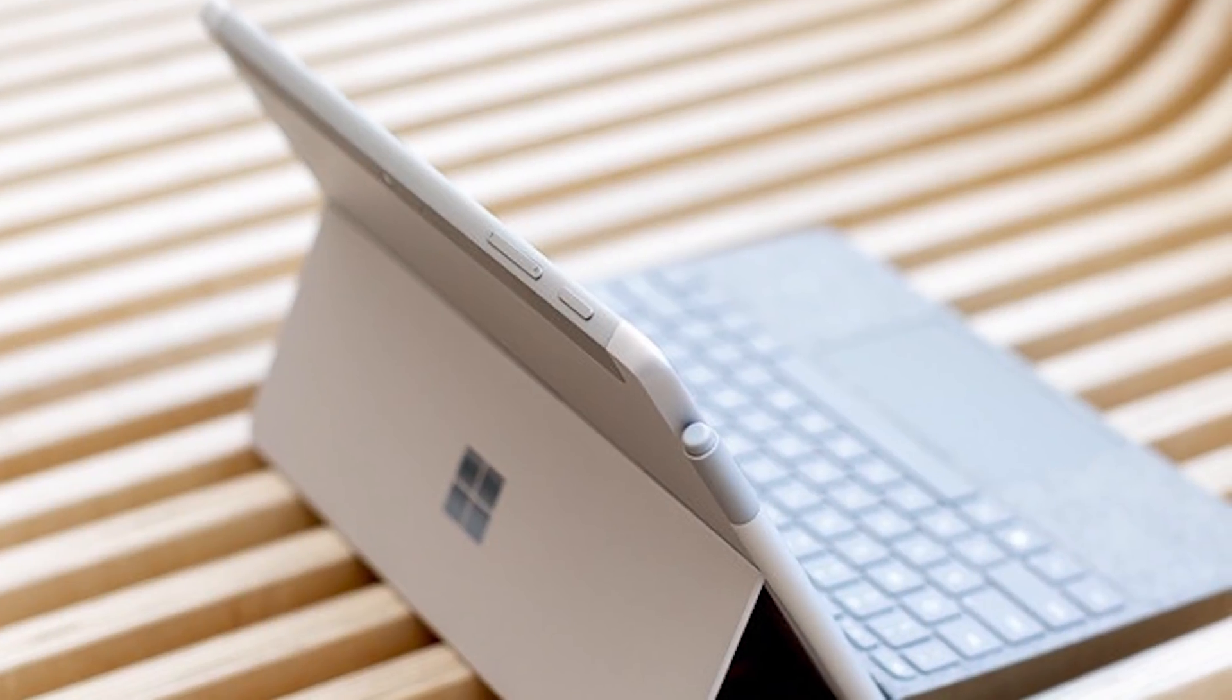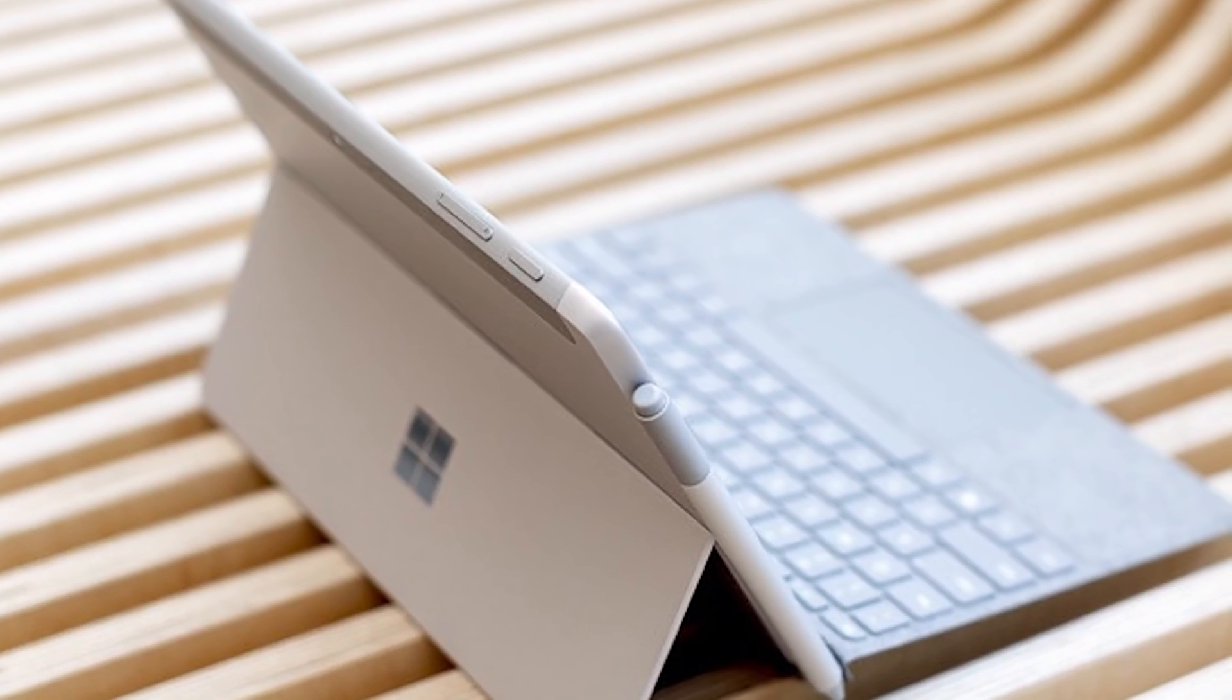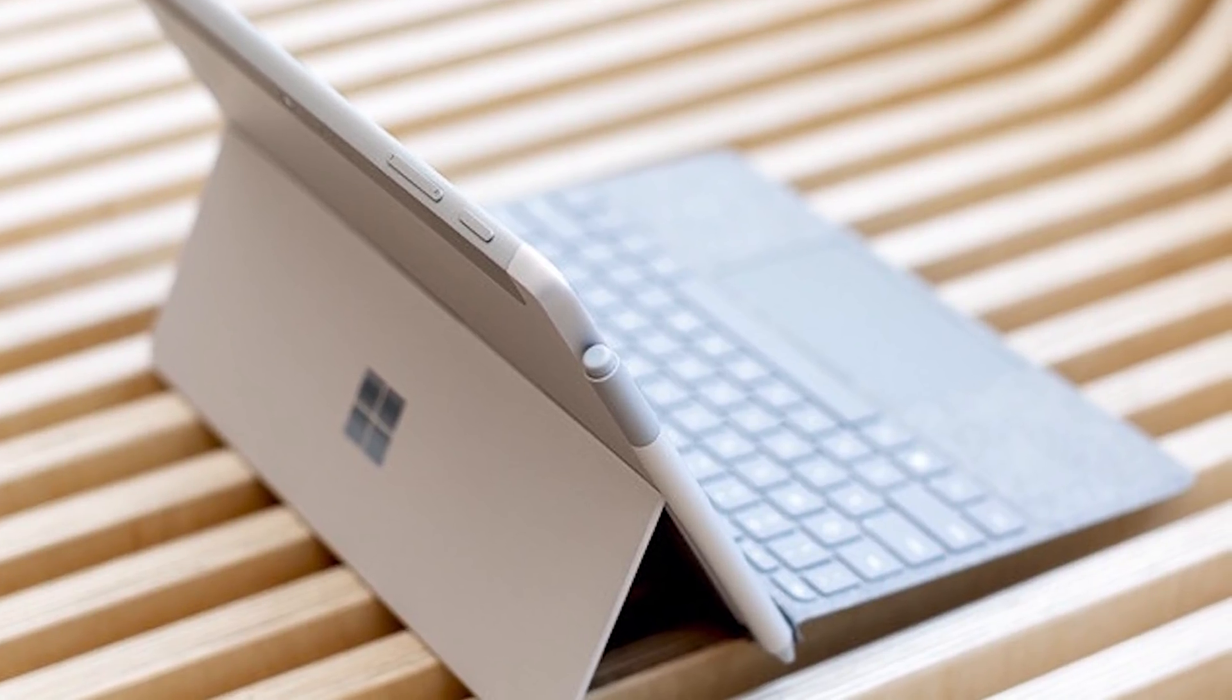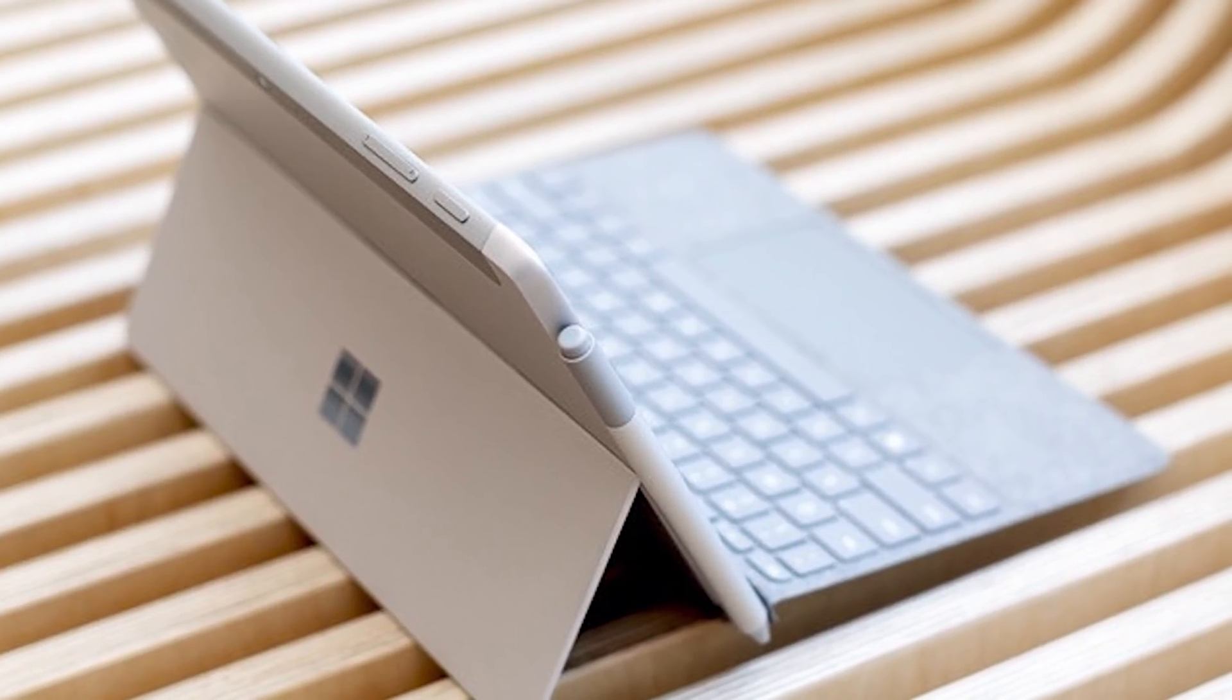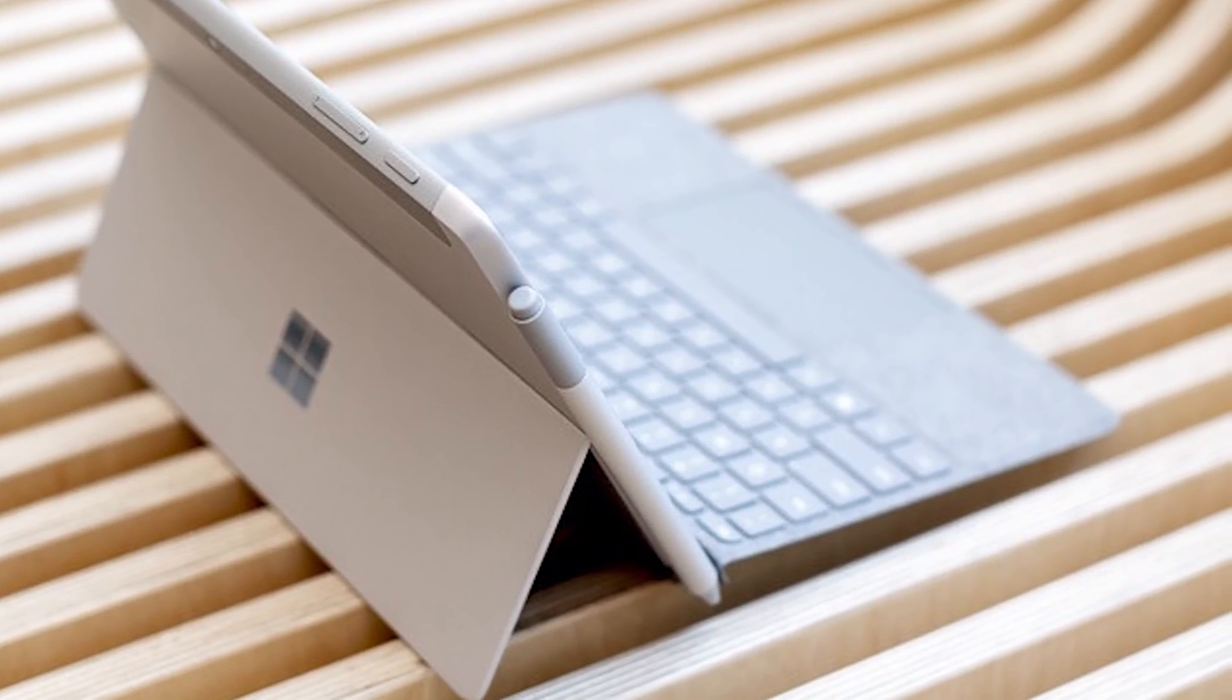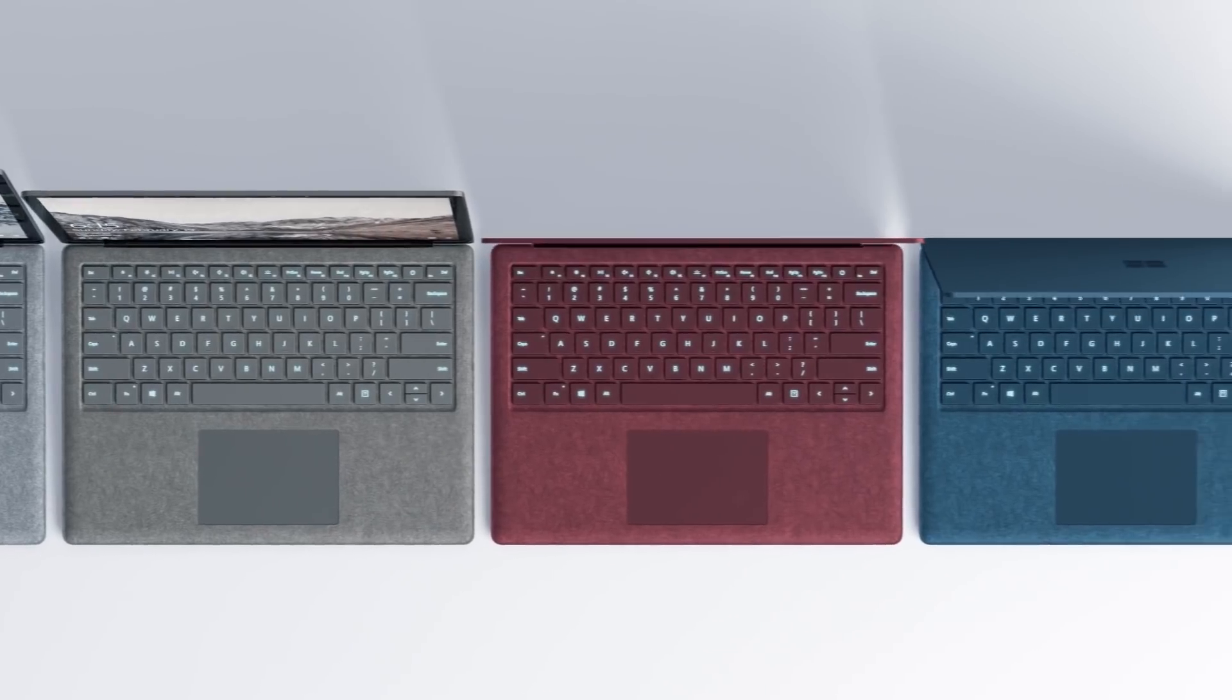After all, the Surface Go does have a big trackpad, USB-C charging, a much better kickstand than you'd get in a lot of tablets, and the type of premium design you don't normally see at this end, but it is smaller than the Surface 3.